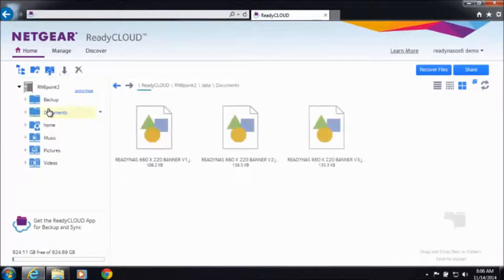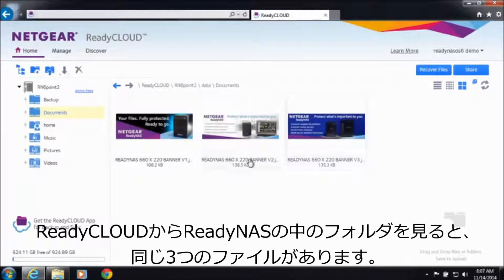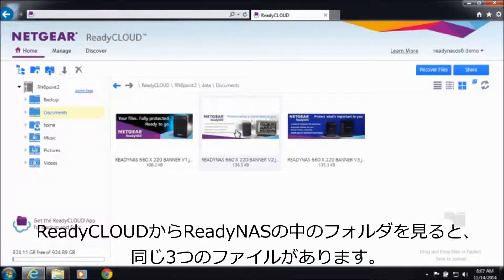In that same folder on my ReadyNAS, looking at it through ReadyCloud, I have three files.